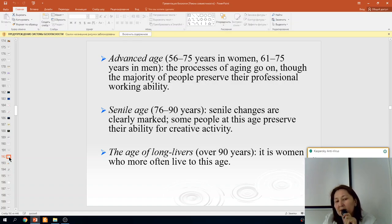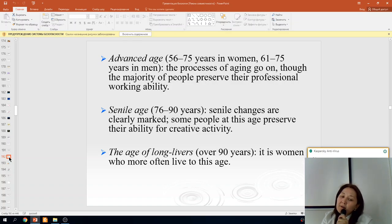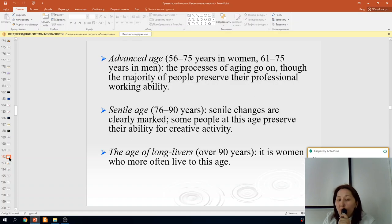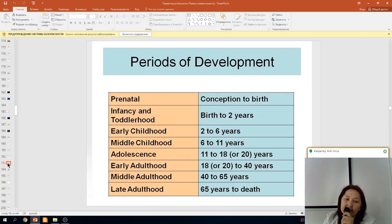Senile age is from 76 to 90 years — senile changes are clearly marked, though some people at this age are still capable of creative activity. The age of long-livers is over 90 years; women more often live to this age than men.